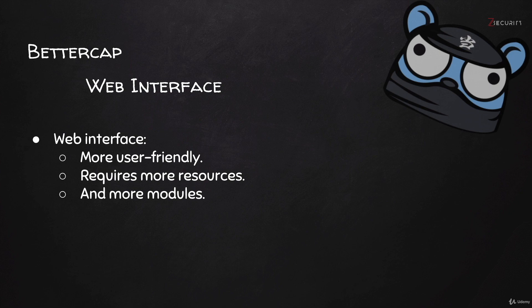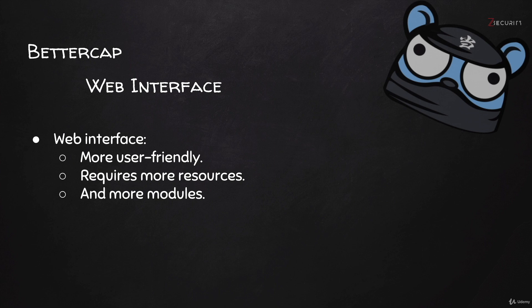In the previous lectures, we learned how to use BetterCap to do a number of cool things. But everything we did, we did it through a text or terminal interface. There is also a web interface or graphical interface for BetterCap that we can use to do everything that I showed you so far.